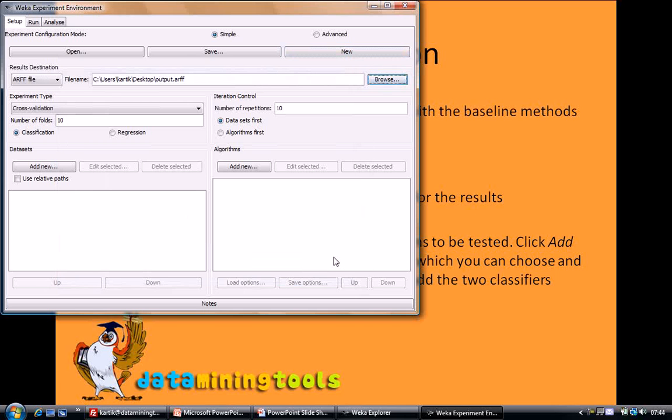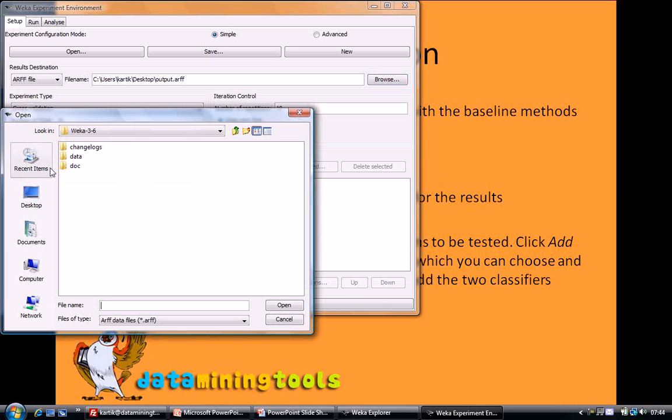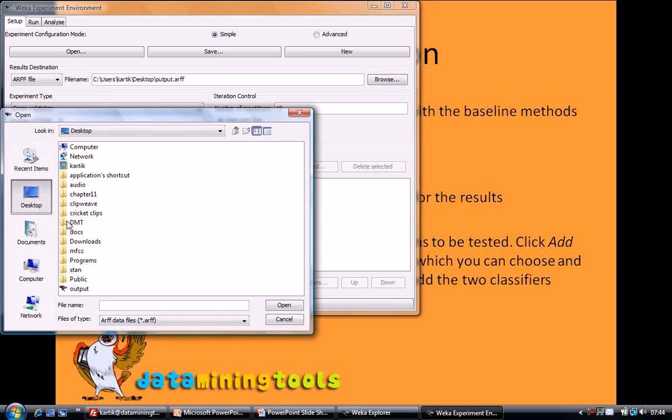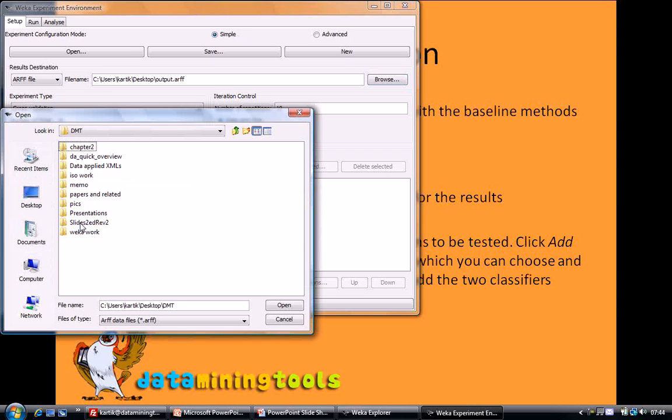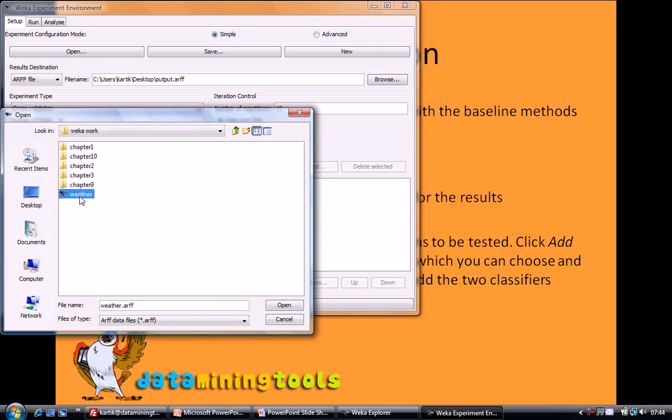After having selected our output file we will select our input file, our dataset. We will be using weather data as input.